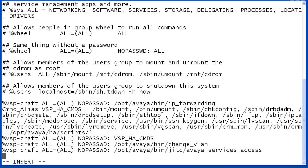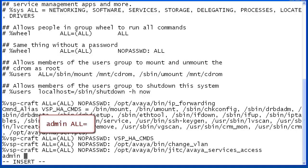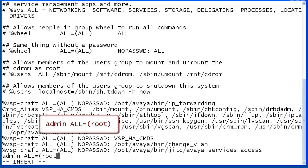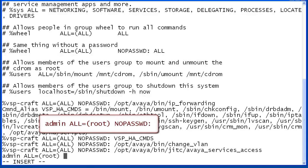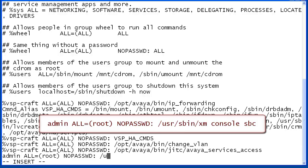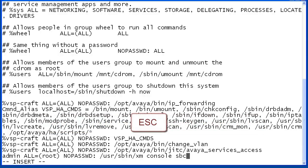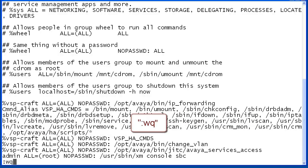Our entry will consist of specifying the admin user, the keyword ALL for all servers, the root user in parentheses, the NOPASSWD tag so the user will not have to enter their password, and the xm console sbc command. Once modifications are complete, hit Escape to exit edit mode, and then enter ':wq' to save changes and quit.